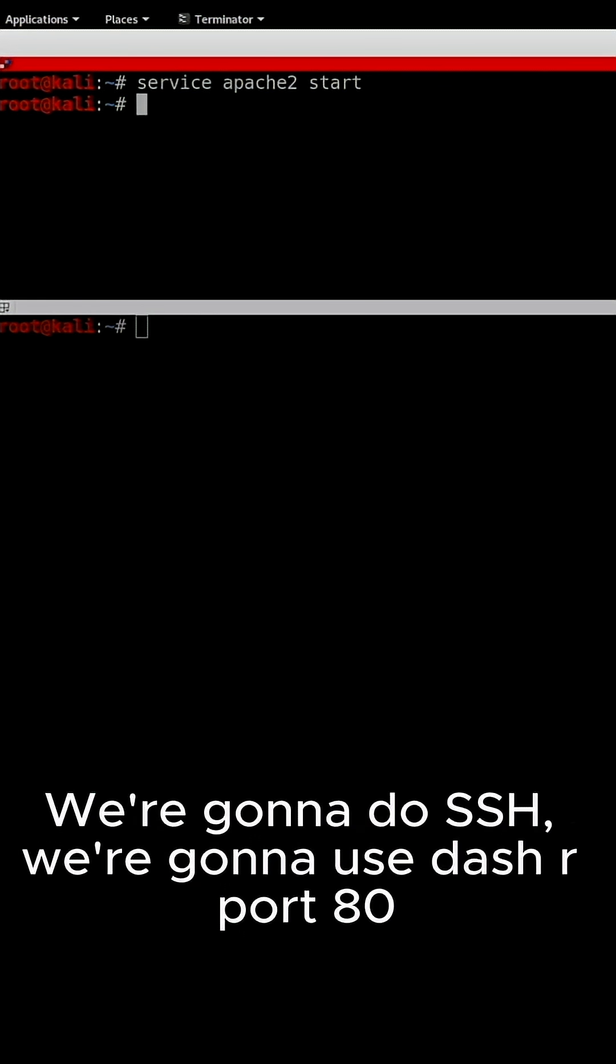So you could have a phishing website, a cloned website, or even a backdoor stored in here and you want to expose this to the internet.